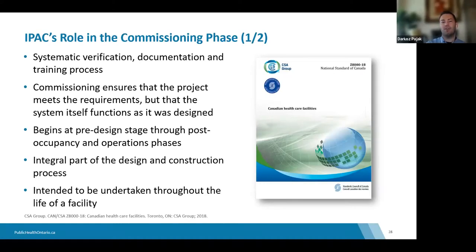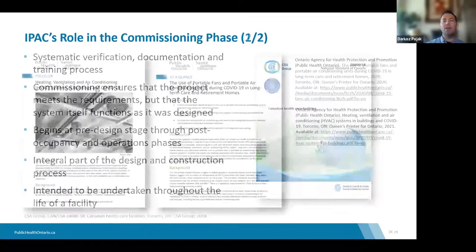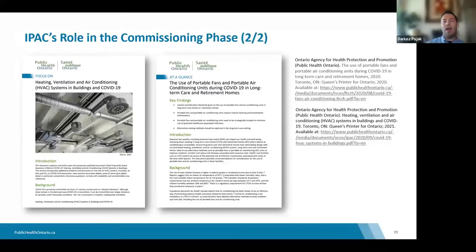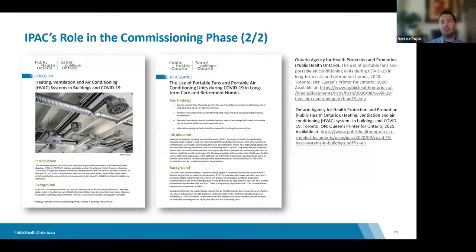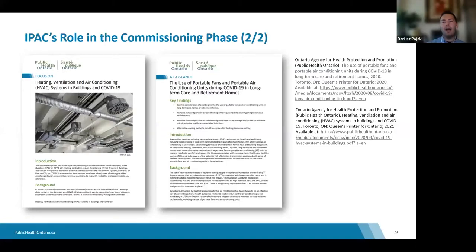Continuing with the commissioning phase, PHO has developed resources on HVAC systems and portable fans and portable air conditioning units — developed during the COVID-19 pandemic but applicable broadly. When meeting with facility staff, you want to refer to these documents to ensure all these approaches to keeping residents cool, especially during the cooling season, are done safely and don't promote bacterial growth or introduce risks to the resident population.